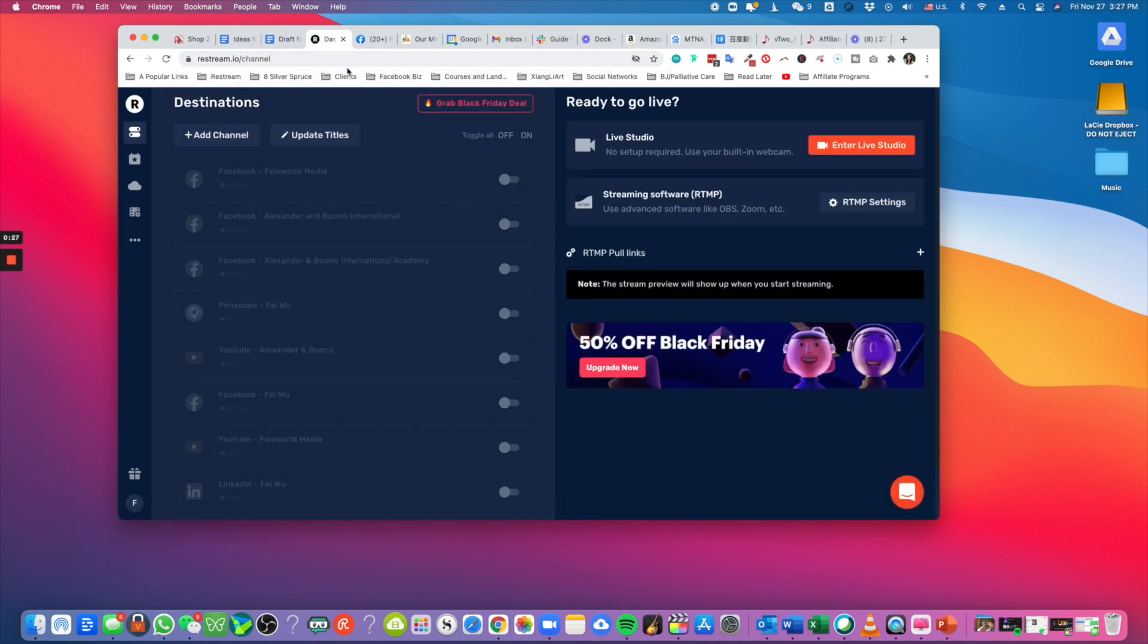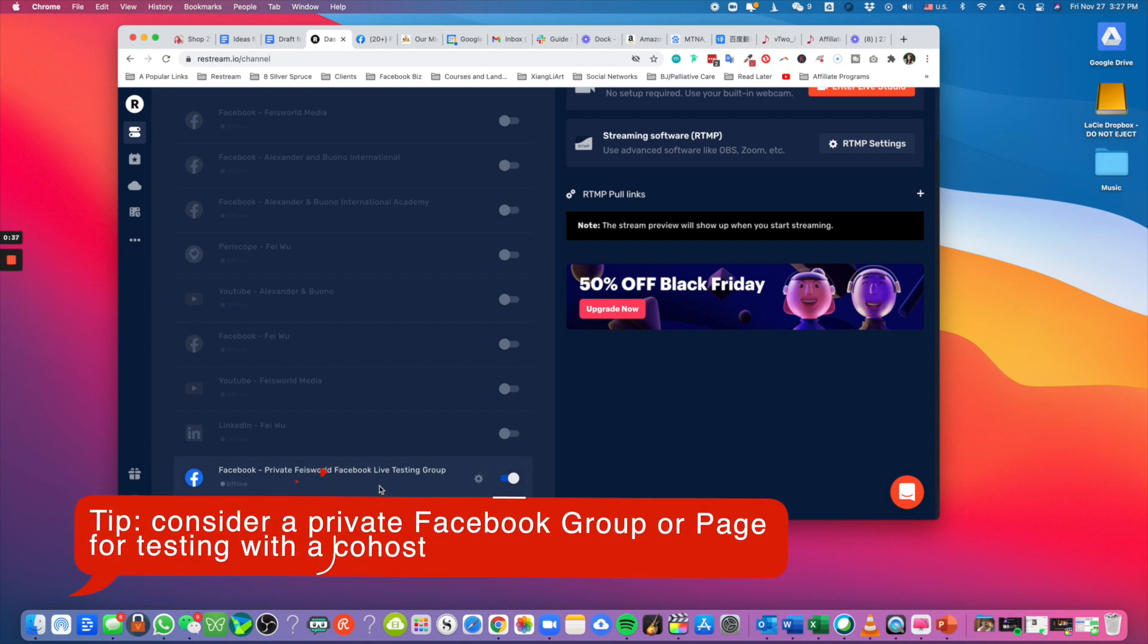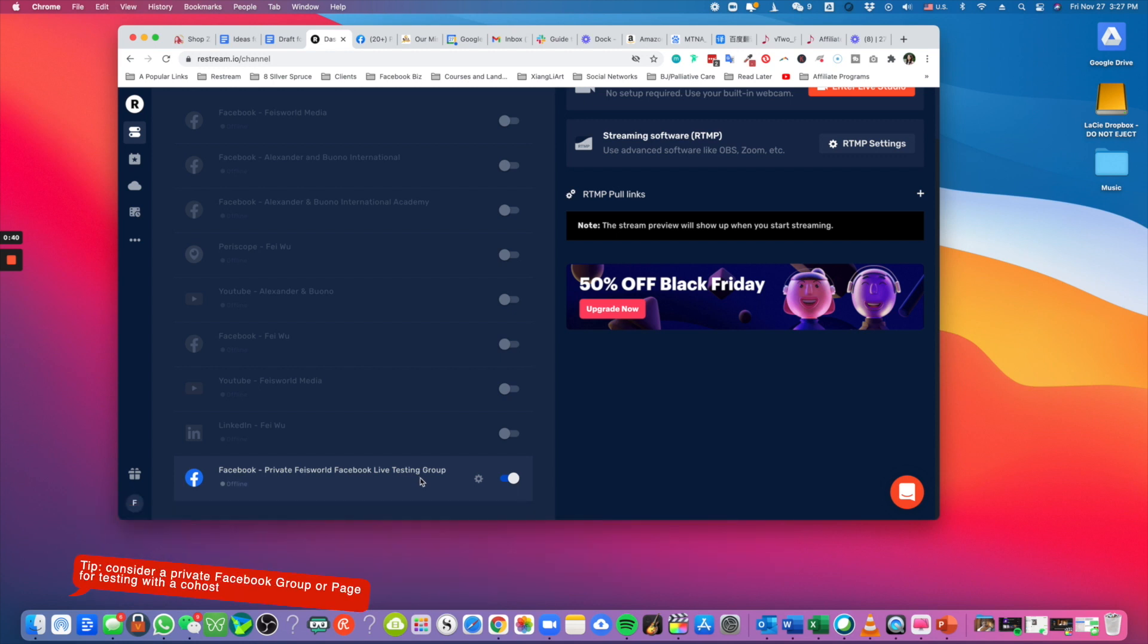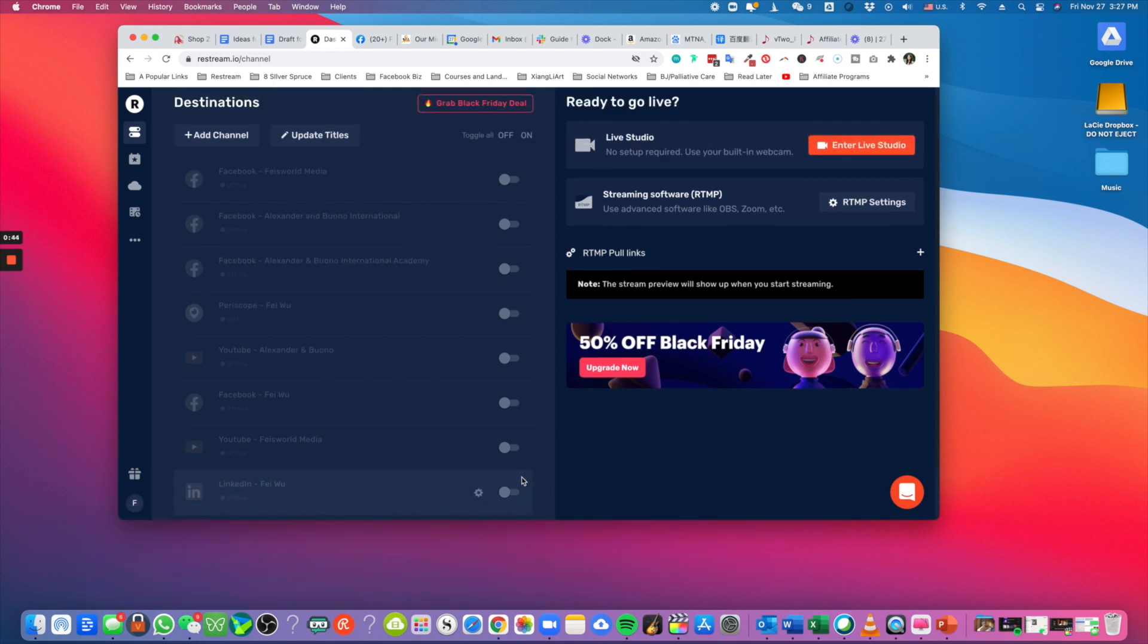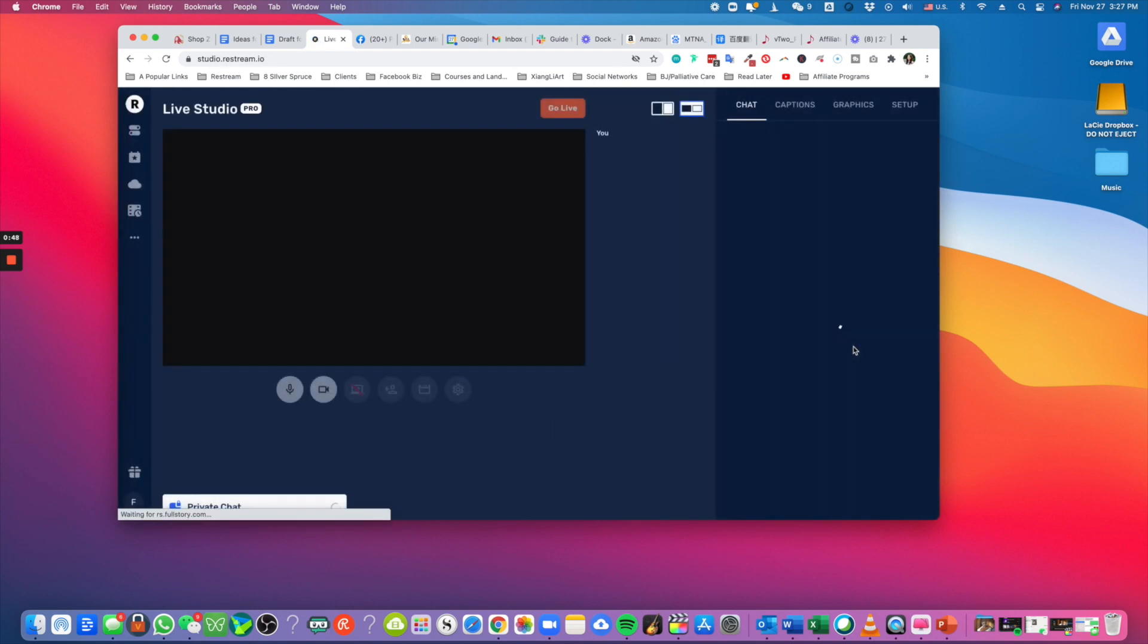Once you're here, what I always do is if I'm doing something for the first time, especially if I have a co-host who needs to run this with me as a test, I highly recommend that you set up a private Facebook page or group for testing purposes only. As you can see here, this is the only thing I have turned on. With that, I'm going to enter into the Live Studio.